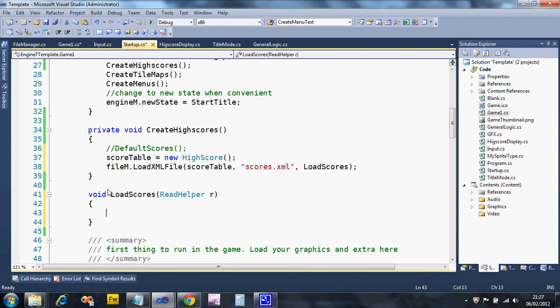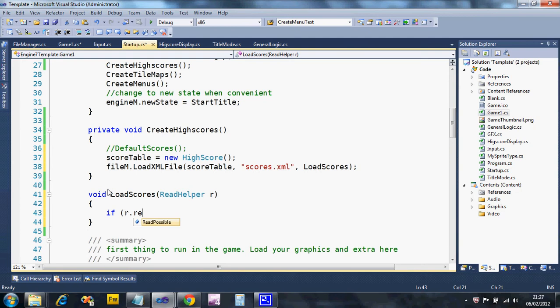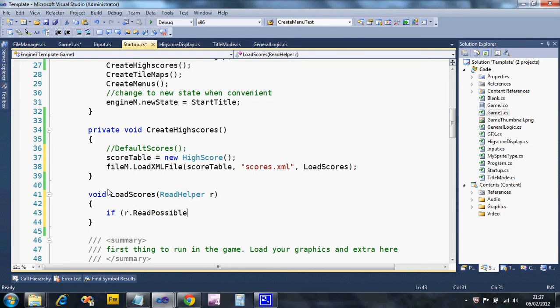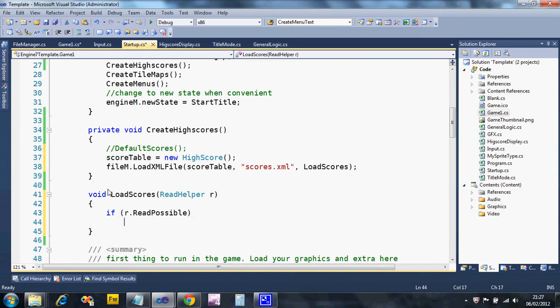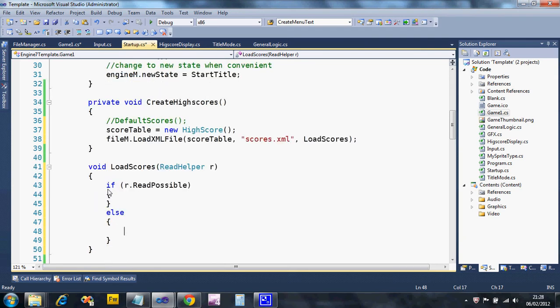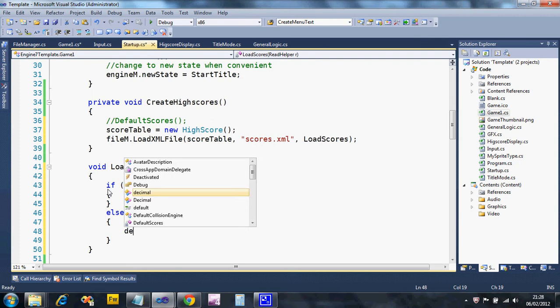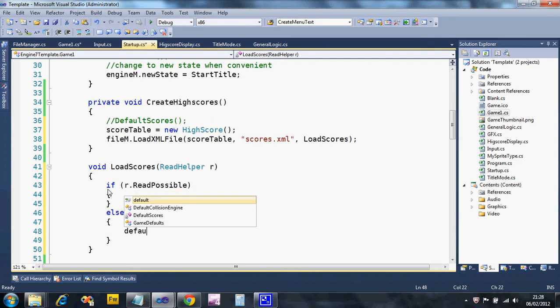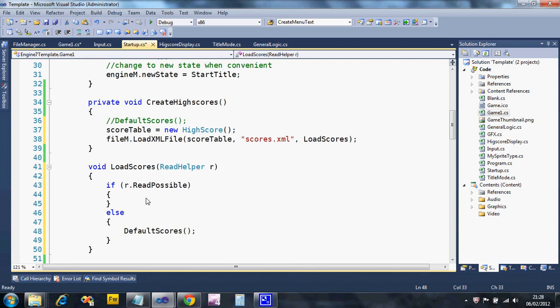What I'm going to do is see if I can load the file, because it might be that the file doesn't exist, so I need to create a default. I'm going to say if, in brackets, r.ReadPossible, so if it's possible to read, then I'm going to attempt to load the file. Else what I'm going to do is set up the default, which is why I wrote that subroutine earlier. So we're going to say, well, we can't load a file for whatever reason, it probably doesn't exist, let's create the default scores.